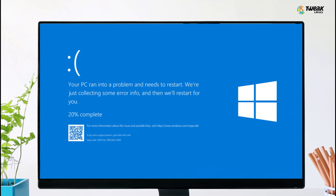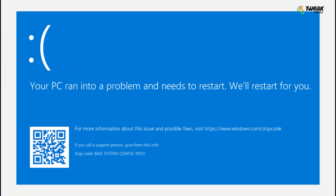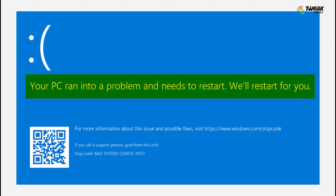Hey there, welcome back to our channel. Today I'm going to walk you through fixing that critical process died blue screen error on your Windows 10 or Windows 11 computer — the one that pops out of the blue and tells you your PC ran into a problem and needs to restart. Yes, we are gonna tackle that head on.